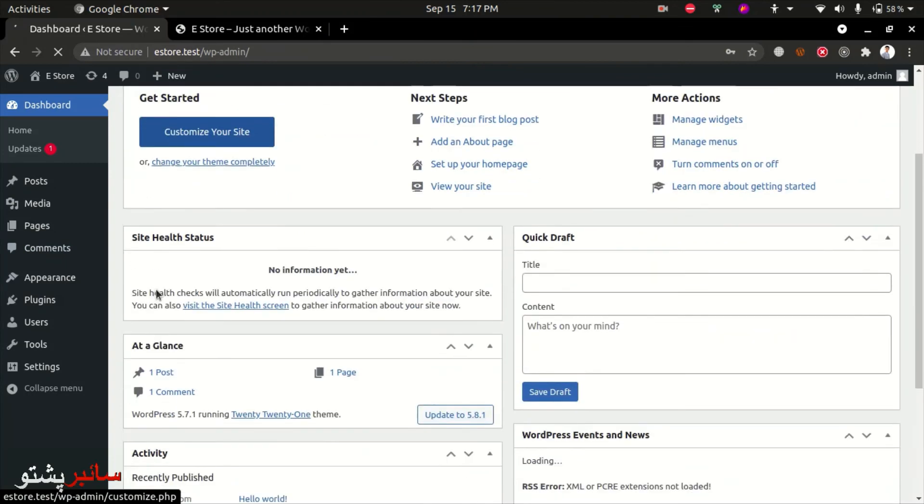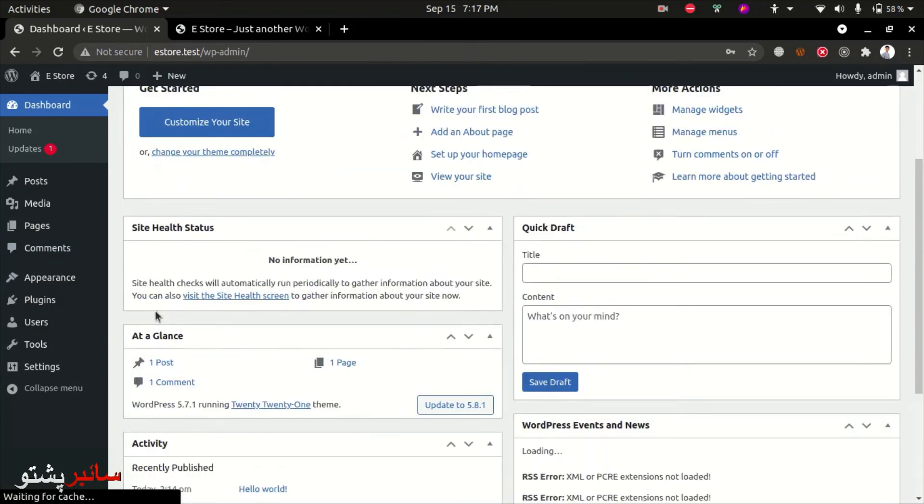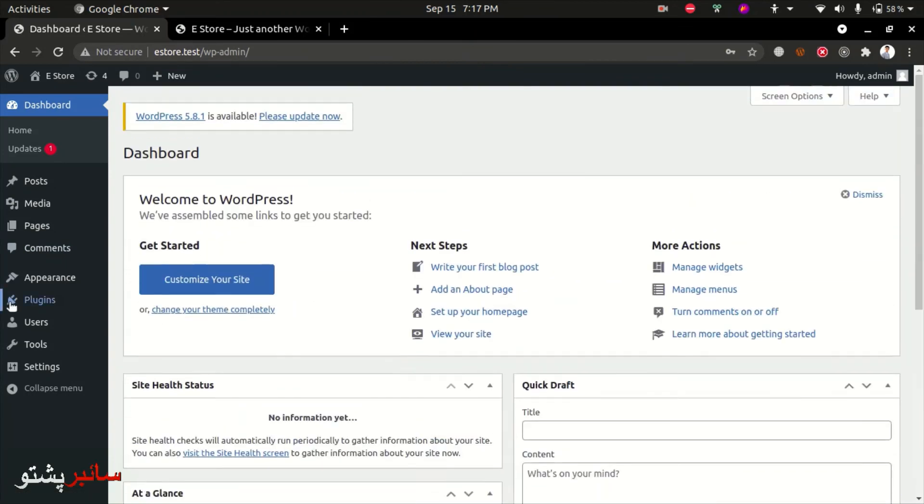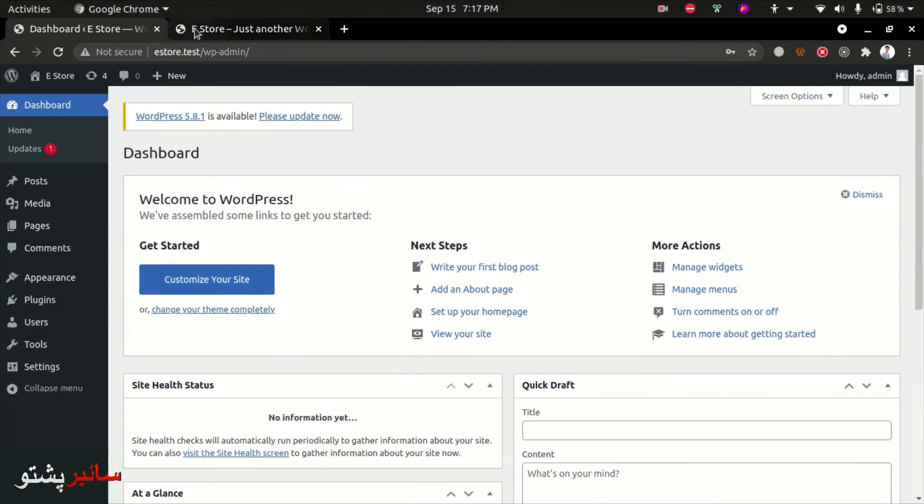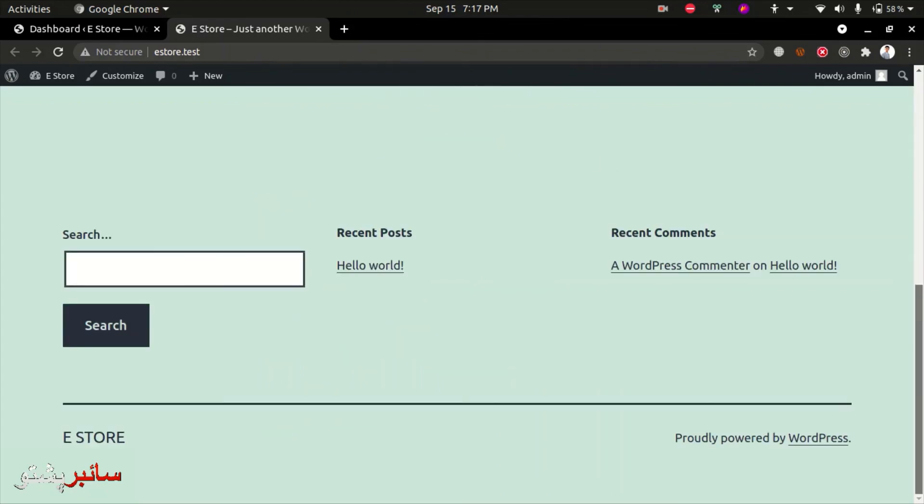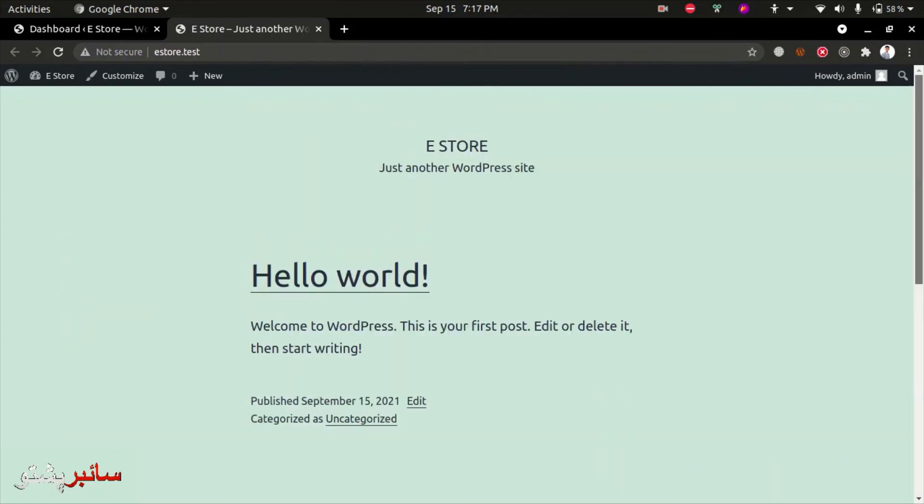This is the simple dashboard. We will explore and show the front end. This is the simple demo of the starter template. The next video will cover theme installation and the start of development.